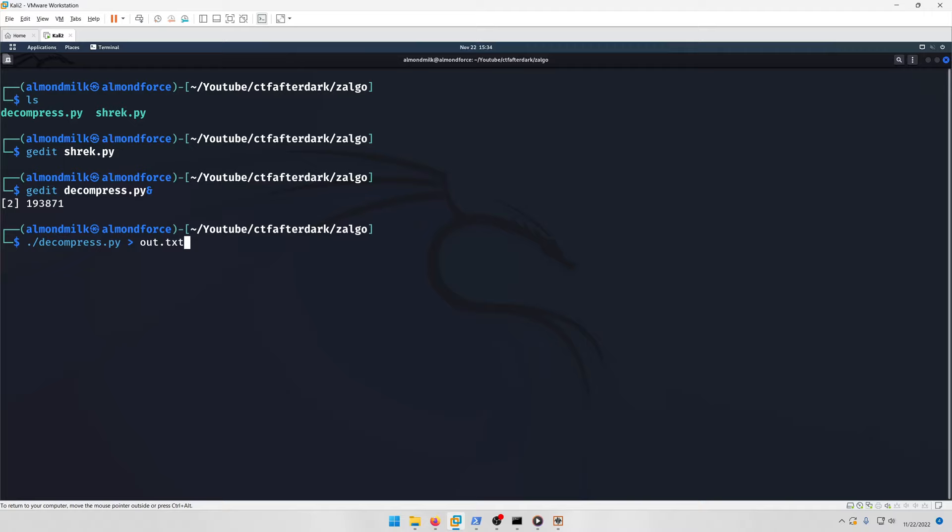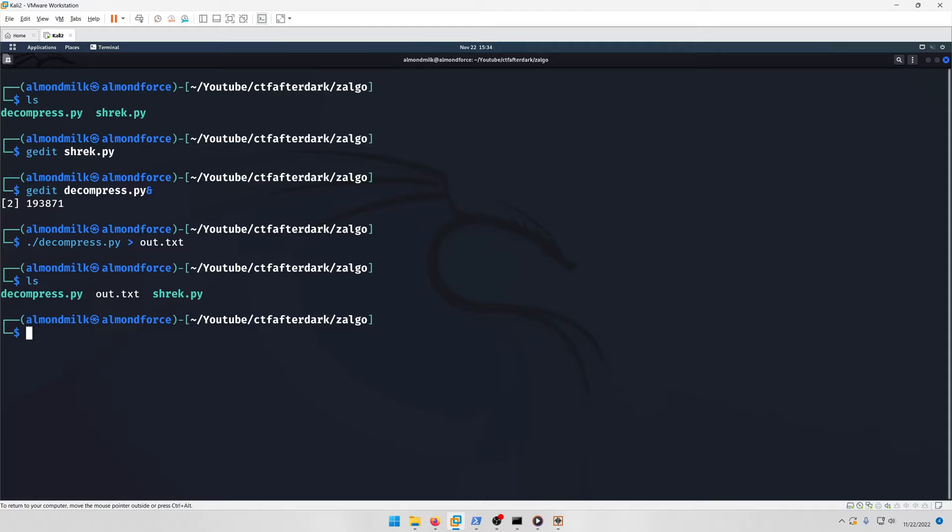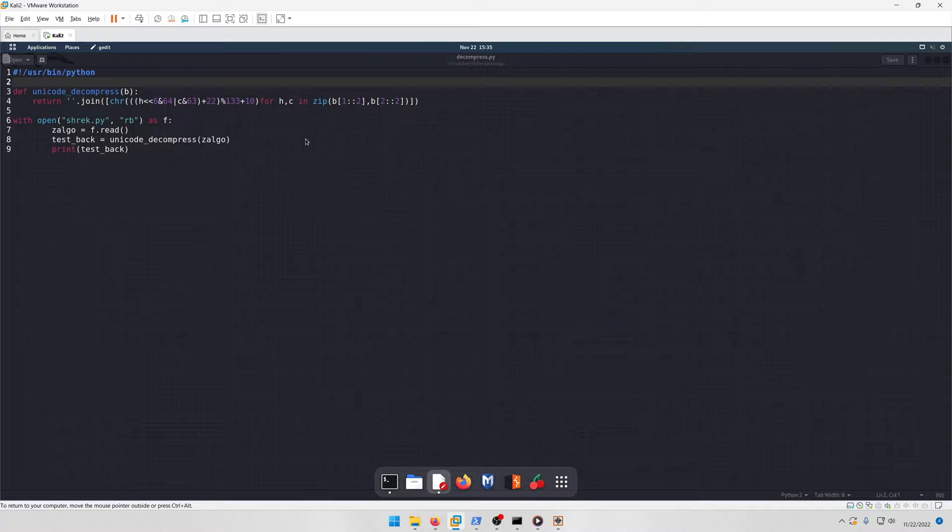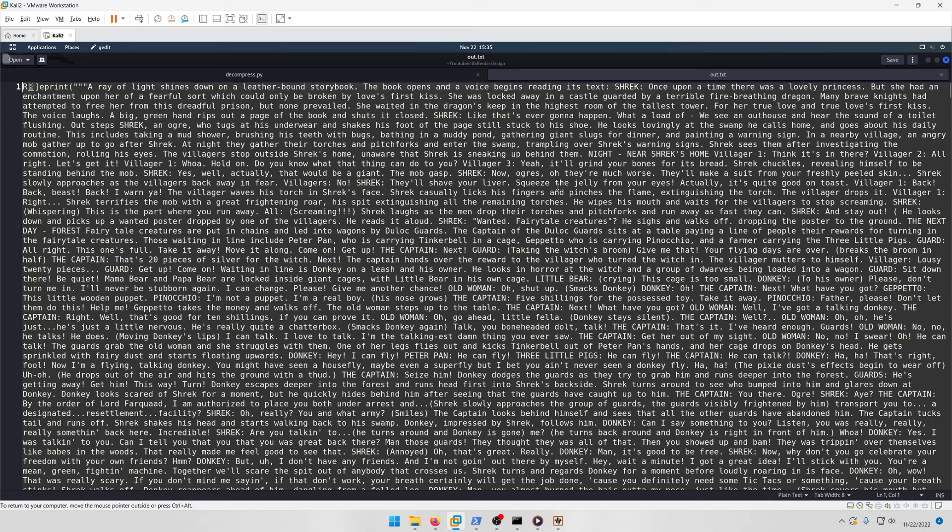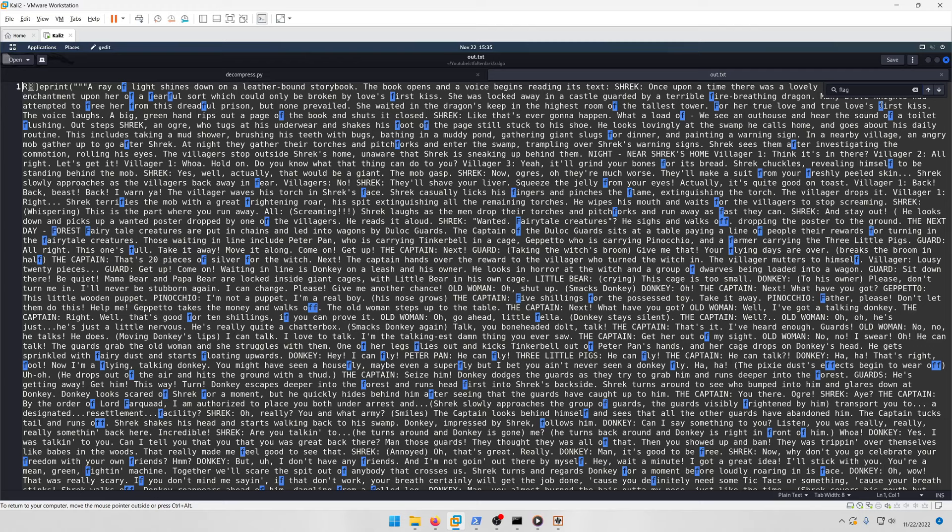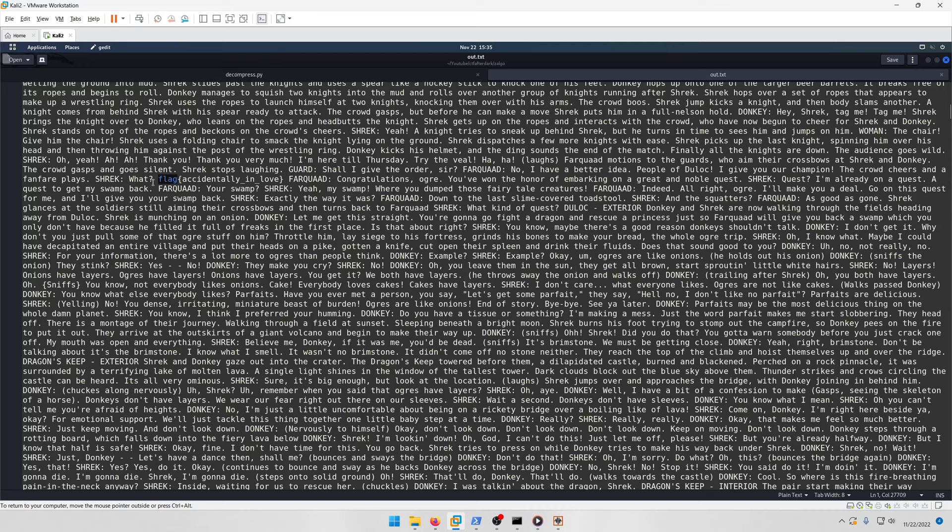This is easier because we can output to out.txt and then search for the flag inside a text editor with Ctrl+F. Here we have our out.txt and I'll open it in gedit. It takes a second to load because it's a lot of text.